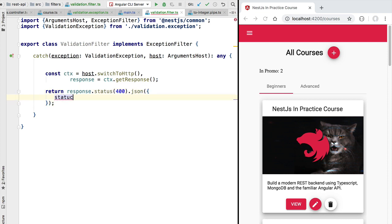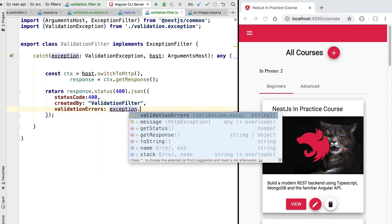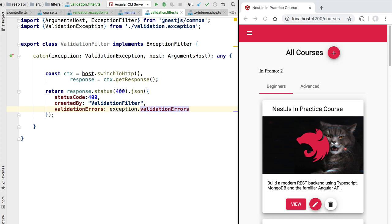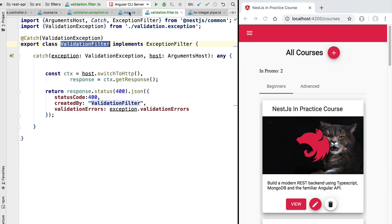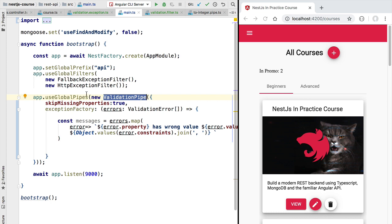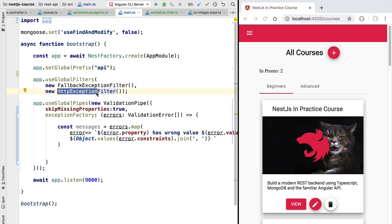We build the response by calling `response.status(400)` for bad request and sending back a JSON payload. The payload body includes the status code 400, a `createdBy` property set to `ValidationFilter` so we can clearly see where this exception is coming from, and a `validationErrors` property containing all the validation errors that were found. We then annotate the class with the `@Catch` decorator, specifying that this filter should be used for `ValidationException` only. The filter configuration order in `useGlobalFilters` is important — from most generic to most specific.